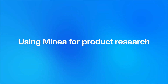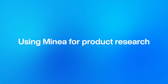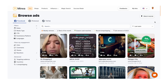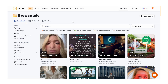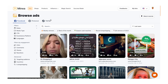We're inside the tool now. The first page you'll land on is the ads page — this is going to be the main one that we'll use. The only other tab we'll use later is the products tab, but for now let's stick with ads. In here you'll see a few different options: Facebook, Pinterest, and TikTok. For this example we're only going to be using Facebook to find winning products.